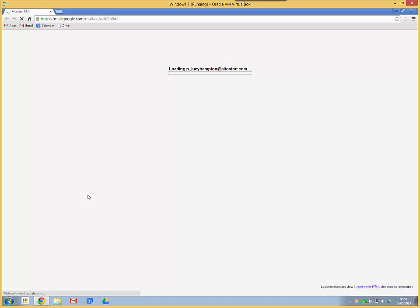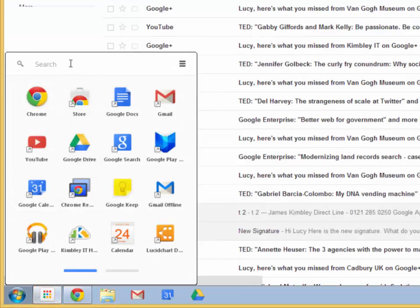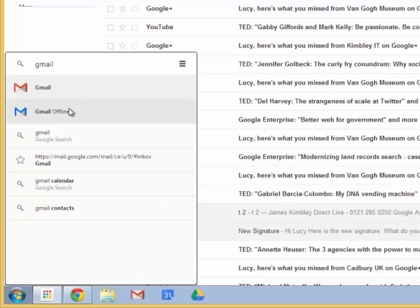So that is basically what the Chrome App Launcher is. It's just a nice quick way of getting to apps. It also has a search functionality in it. So you can search for an app that's in there. So you can search for Gmail. You'll also notice it does a Google search as well.